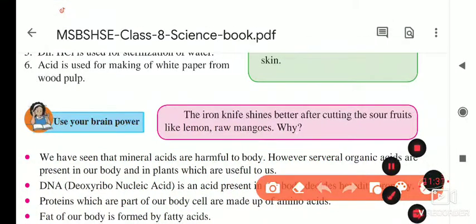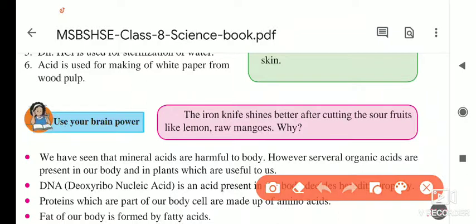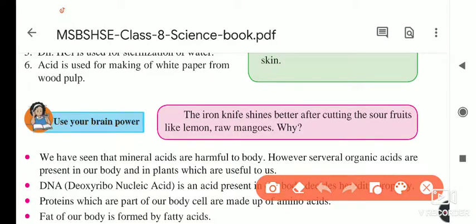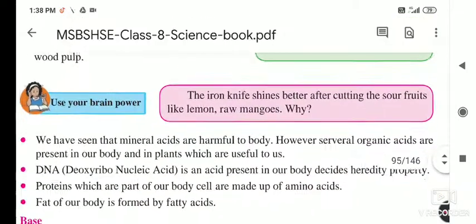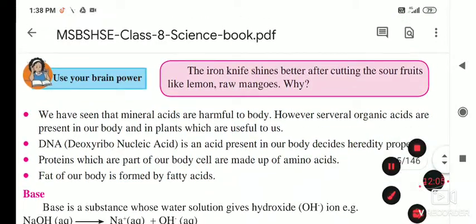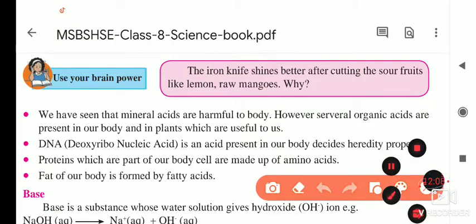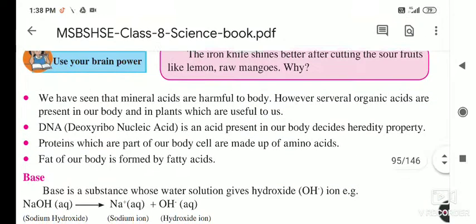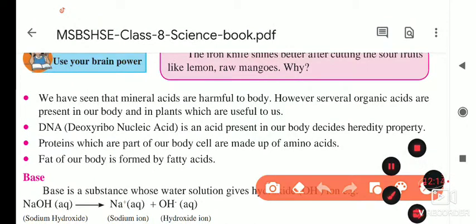Brain power question: Why does an iron knife shine better if you cut sour food like lemon, raw mango, or wine? Answer: The iron knife gets oxidized and ferrous oxide forms on its surface. When it contacts lemon (citric acid) or raw mango (which also contains acid), the ferrous oxide reacts with the acid, the surface gets cleansed, and the knife looks shiny.